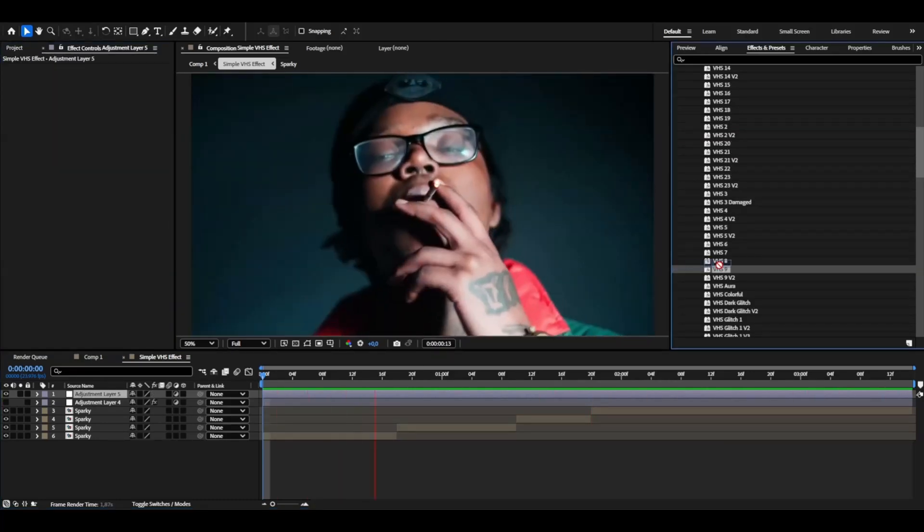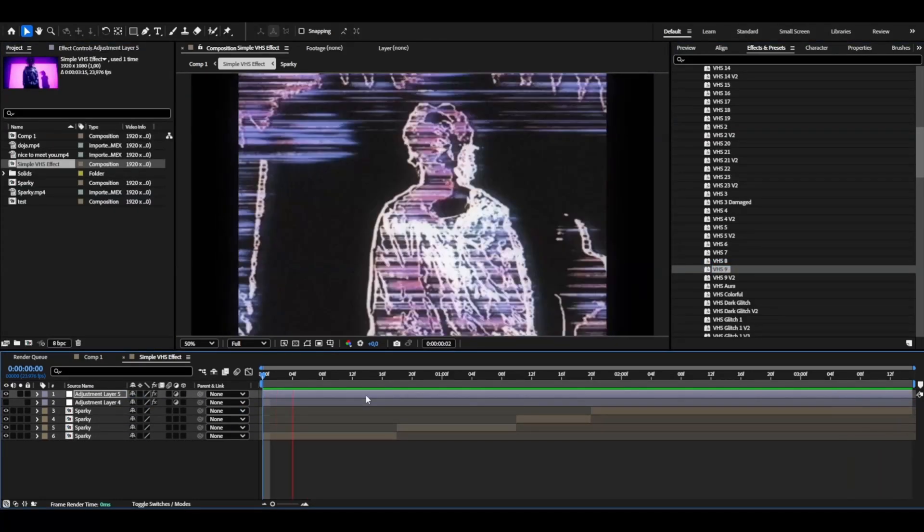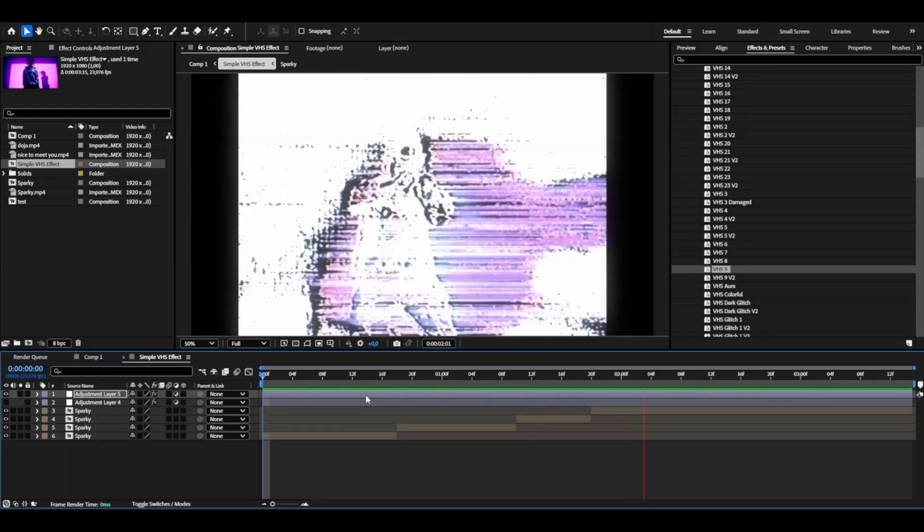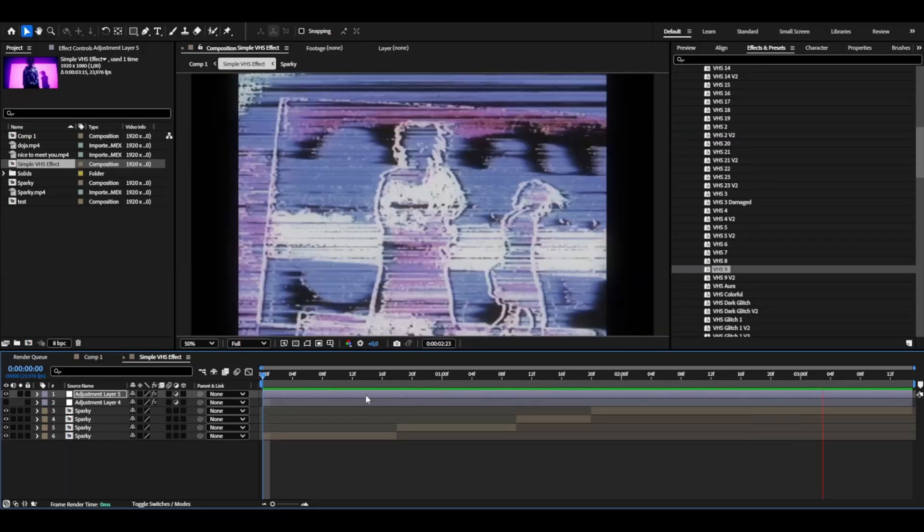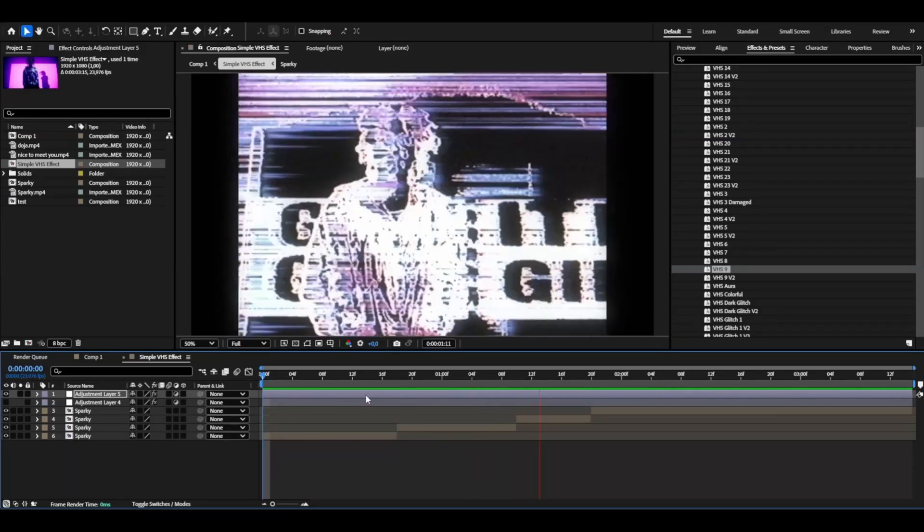Then we also have the VHS 9 effect and this is going to give you that VHS glitchy kind of look here. Looks absolutely amazing in my opinion.